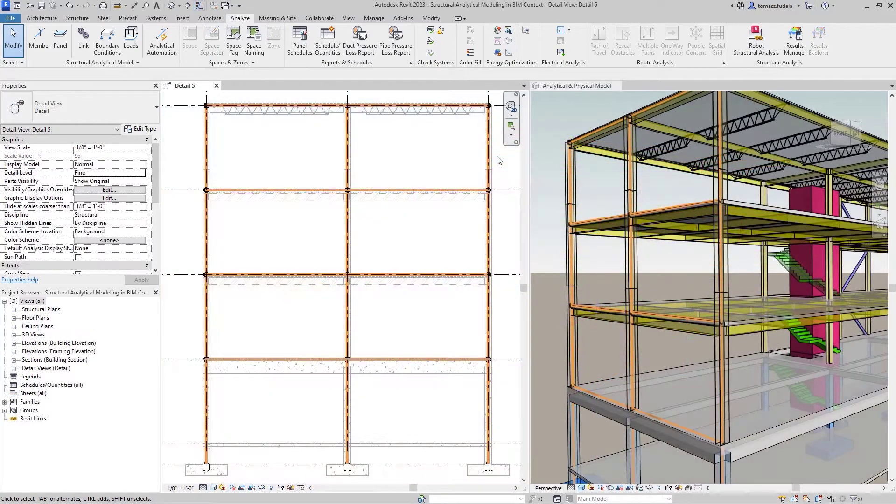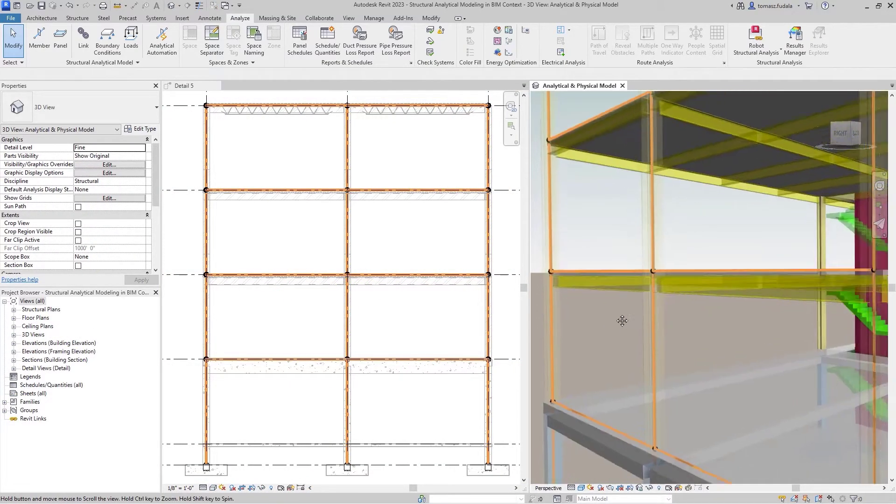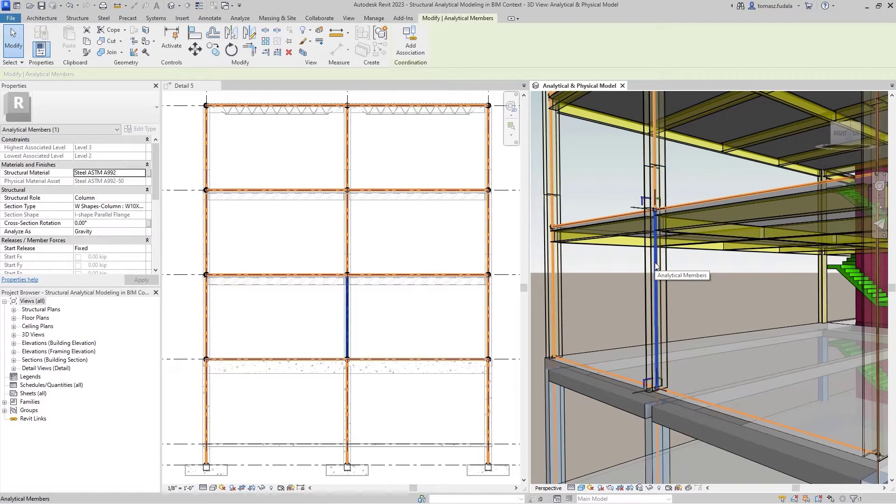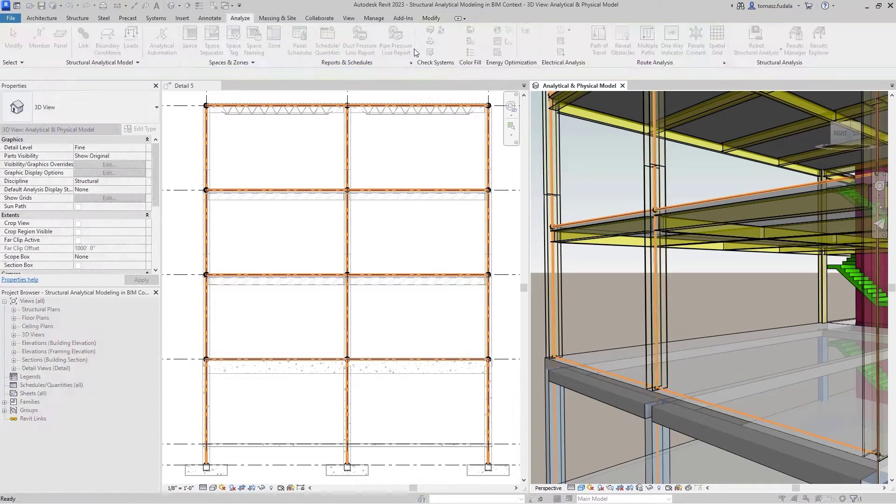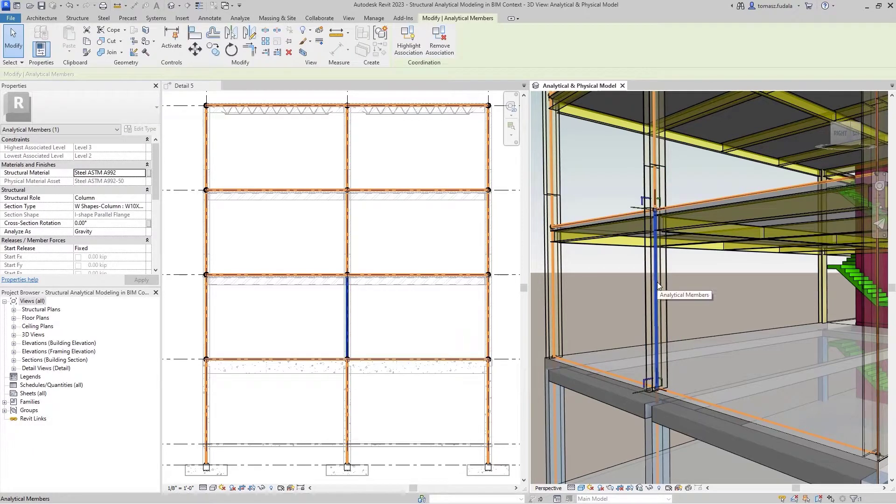To keep track of the relationships between physical and analytical model elements, you can easily associate them to each other. Once it's done, associated elements are highlighted upon selection.